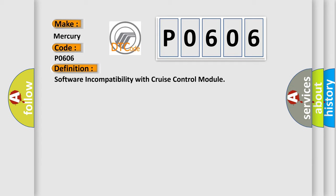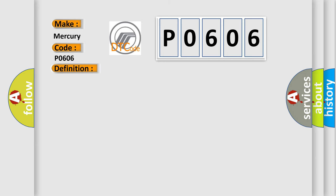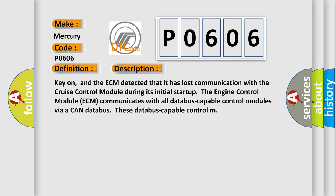And now this is a short description of this DTC code. Key on, and the ECM detected that it has lost communication with the cruise control module during its initial start-up. The engine control module ECM communicates with all database-capable control modules via a CAN database.